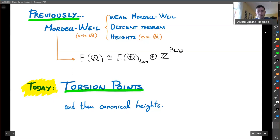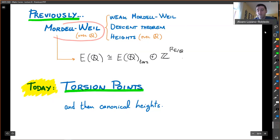Hi everyone. We are done with the proof of the Mordell-Weil theorem. We've been building up to this for so long. It's kind of sad to be done with the proof, but it's done.